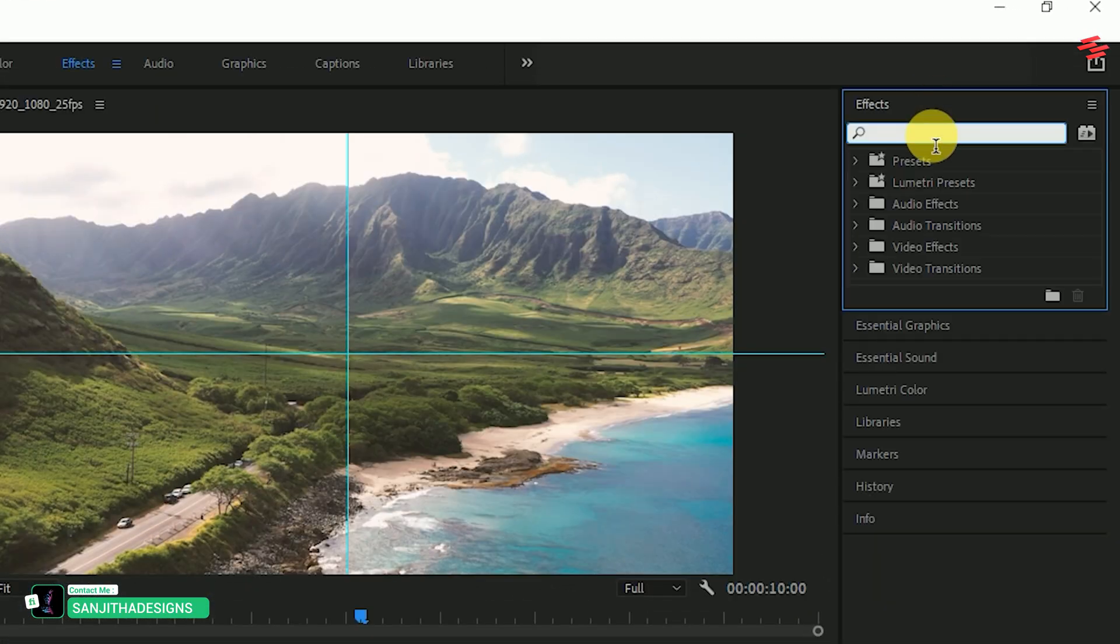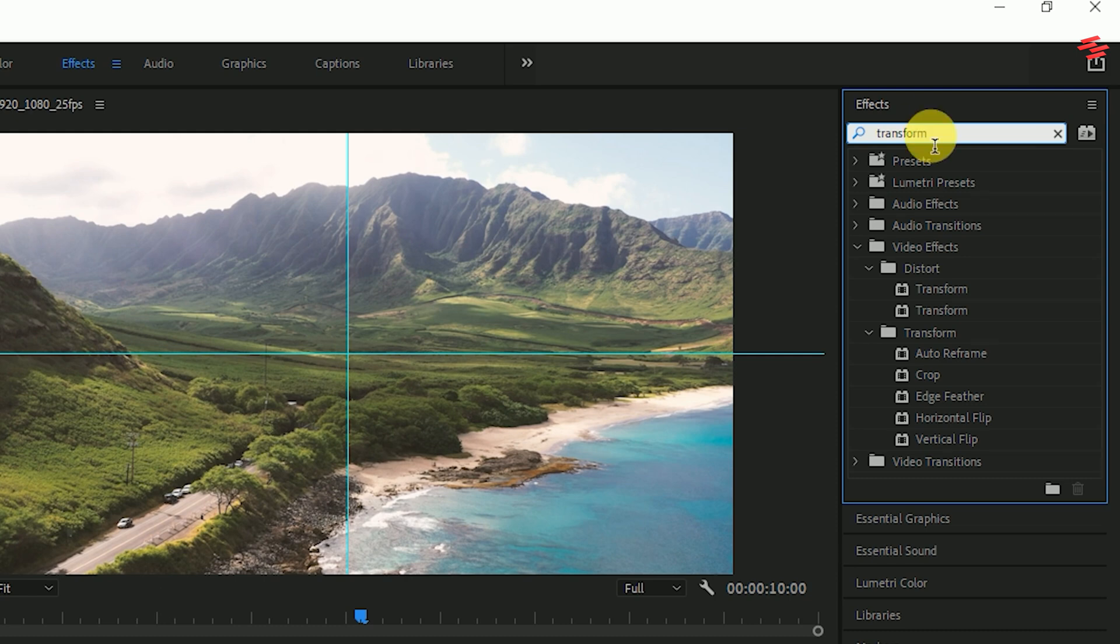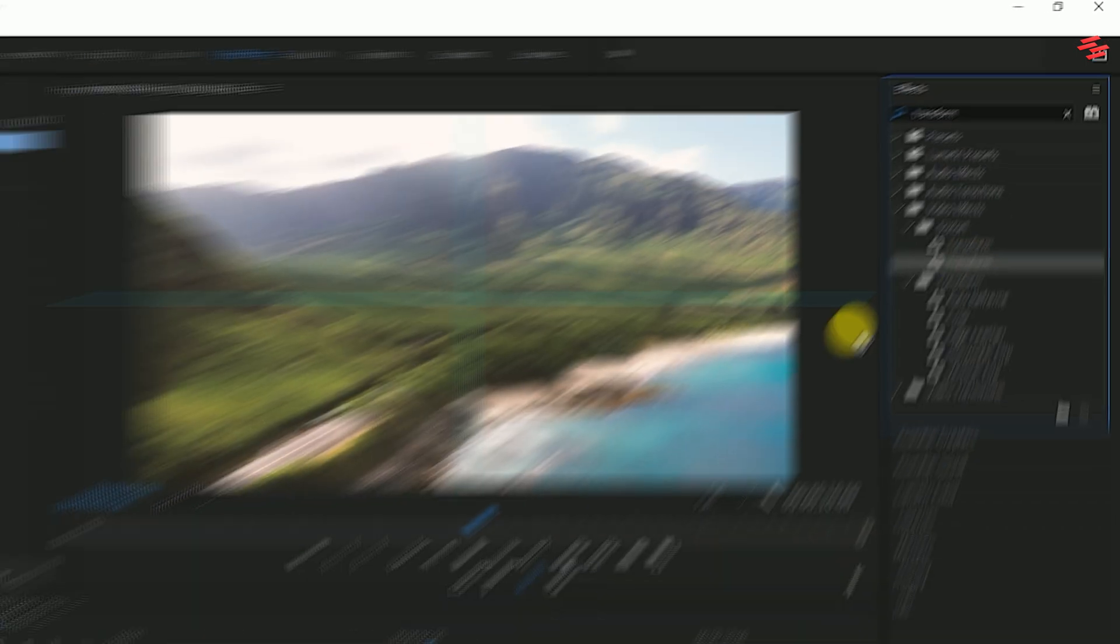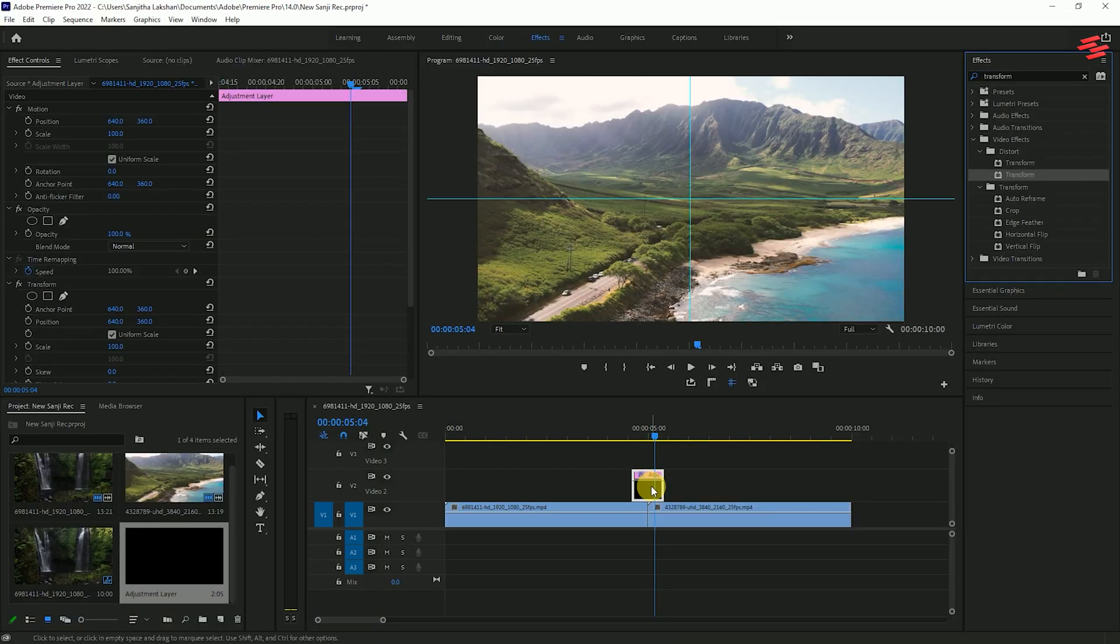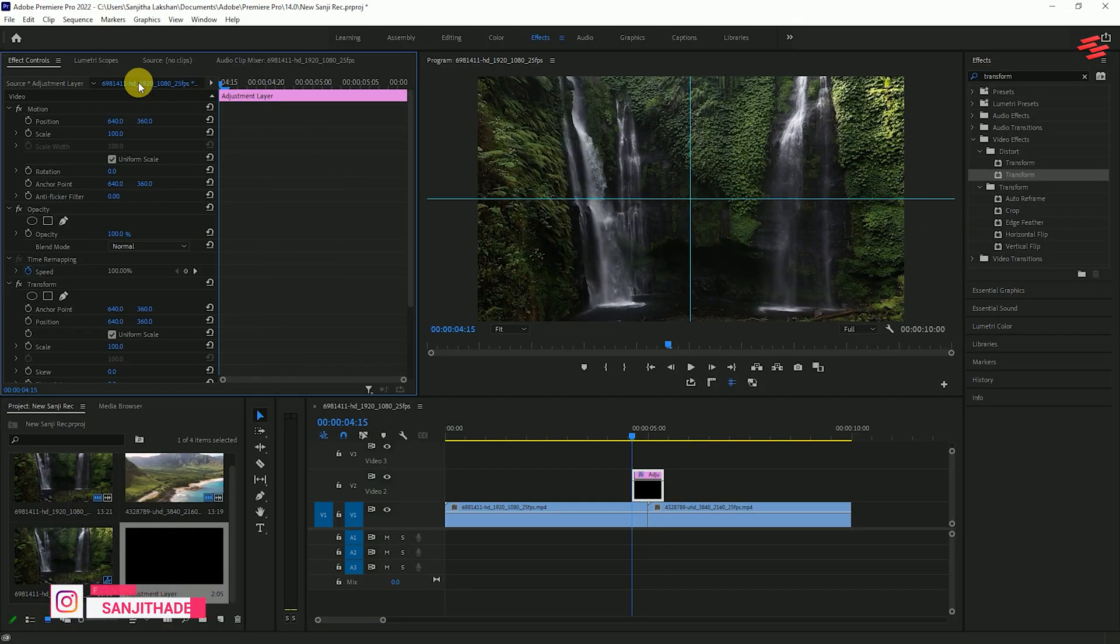Next, go to the effects panel and search for transform. Drag and drop it onto the adjustment layer like this. Starting from the beginning of the adjustment layer, go to the effect controls panel and scroll down to transform.